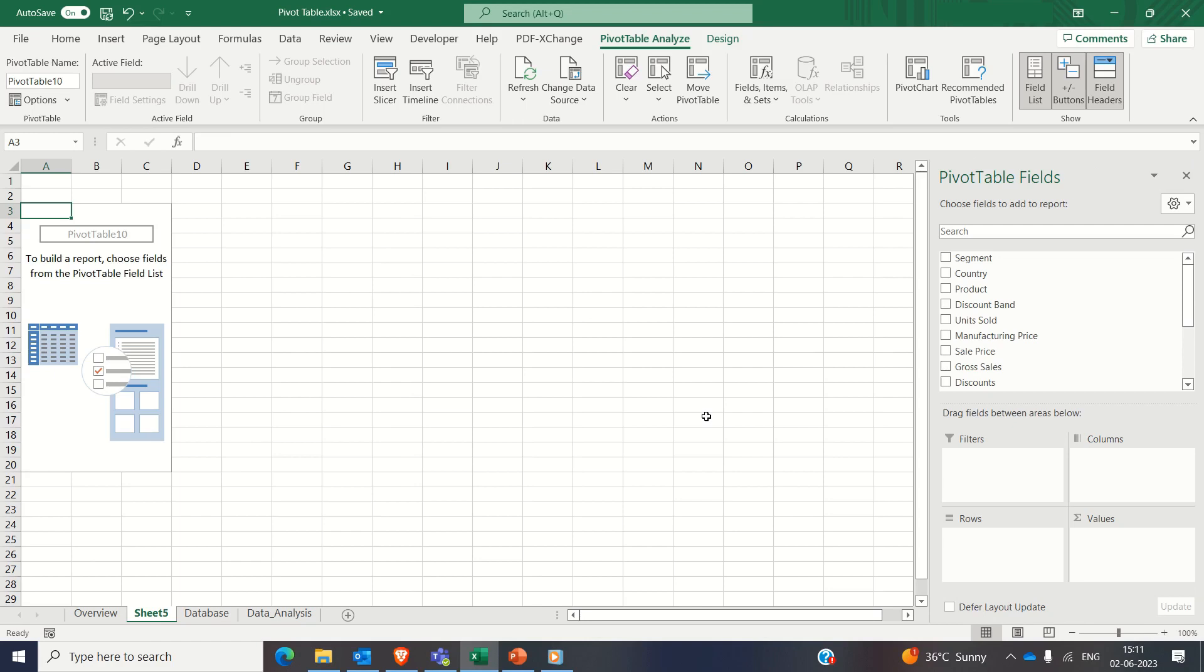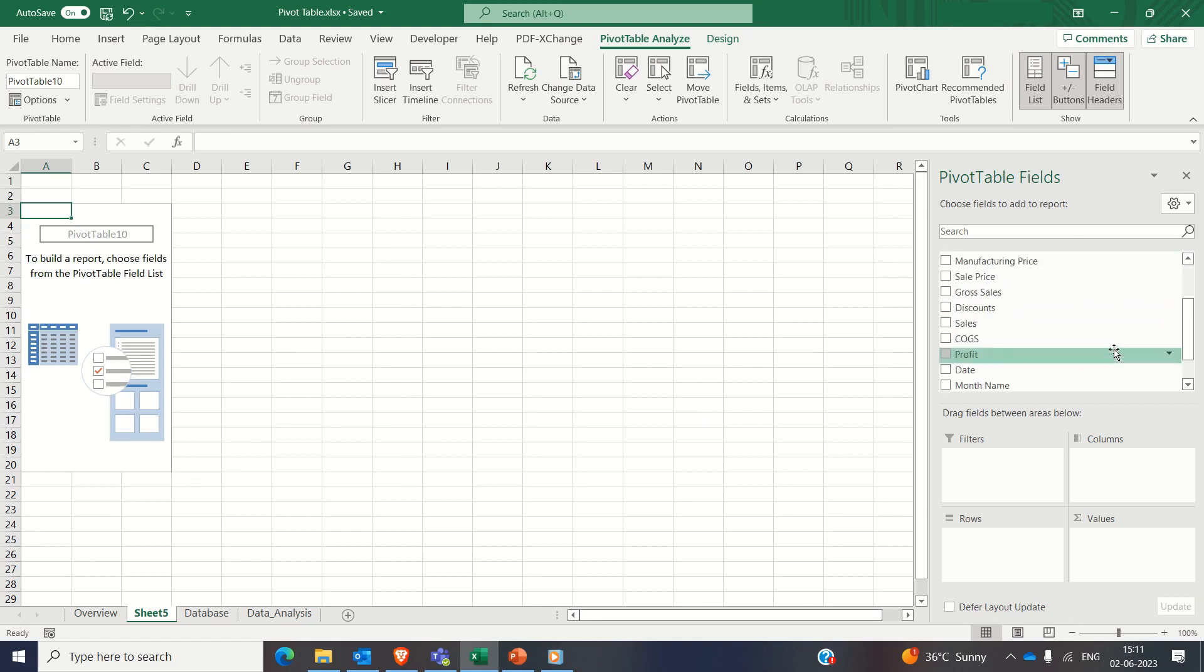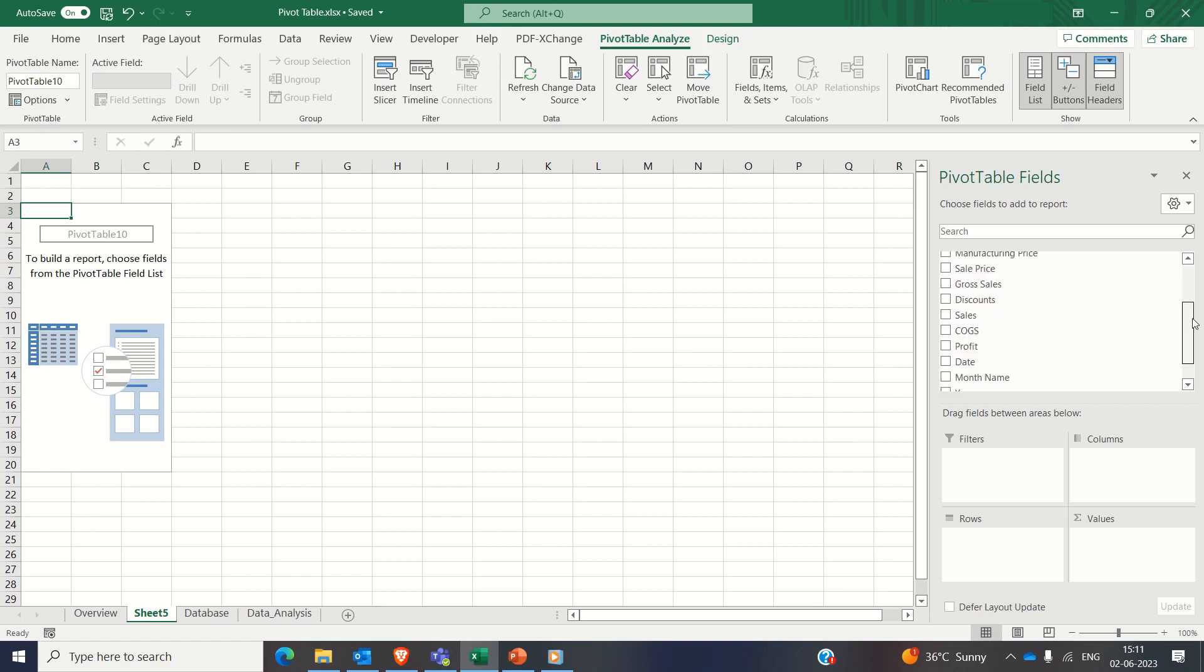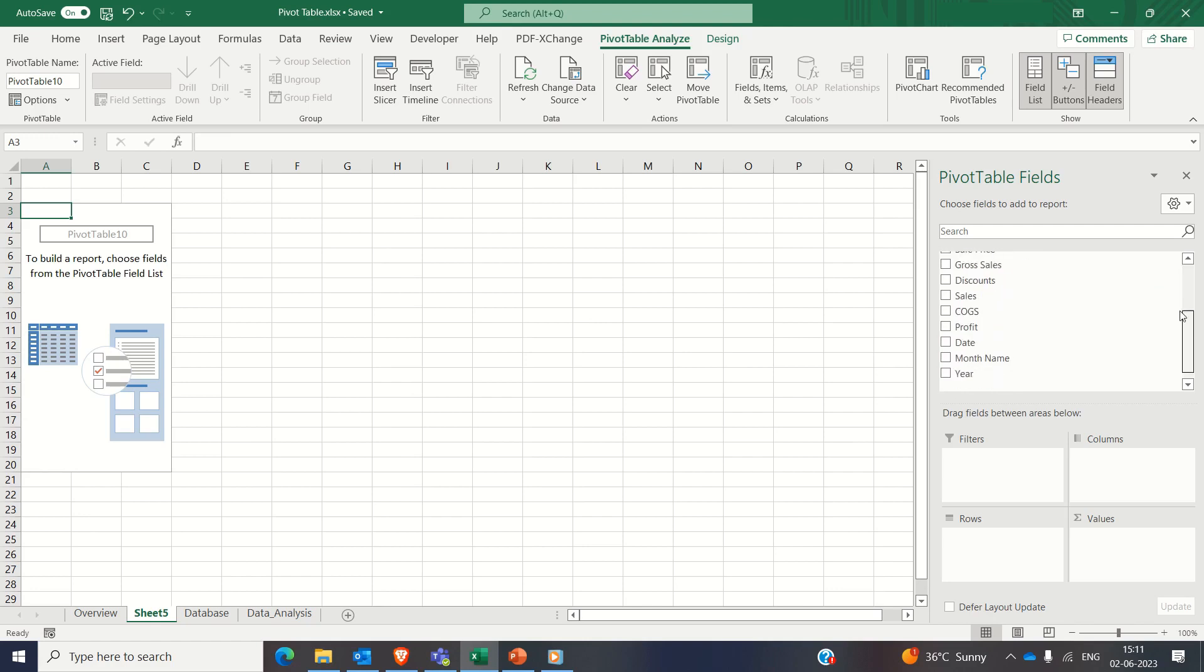So you see the pivot table is in the new sheet and in the pivot table field list on the right, you will see all the attributes from your data set. Just drag and drop the desired attributes into rows, columns and values sections.